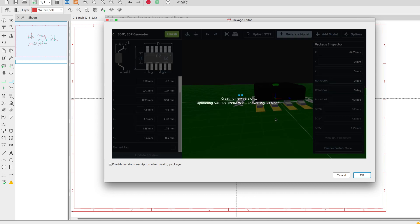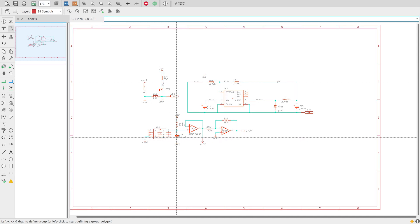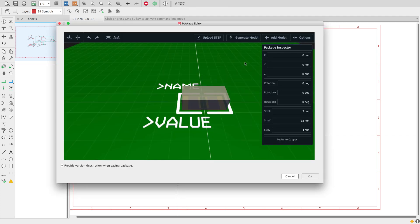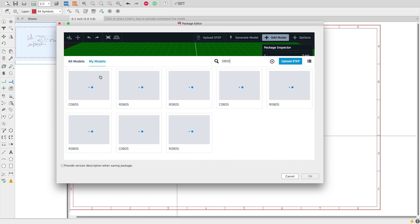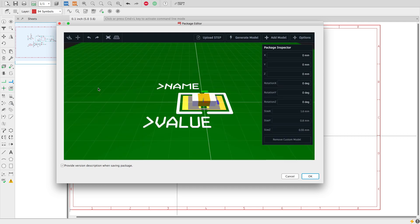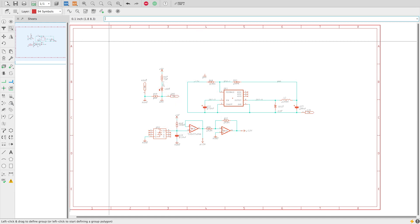Mapping the model in the schematic will automatically be transferred to the PCB layout. For my next example we'll now select one of the capacitors on the design. This time I'm going to use the mapping option called 'Add Model' and select from the repository of available 3D models. Using the search option we'll filter your results. Click on the model that best suits your component. I had to do a second selection because the initial one was way too small.